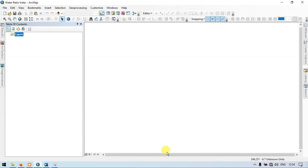Hi, hello everyone. Welcome to Terrasmation. Today I will show you how to extract the water bodies from your study area using ArcGIS from our Landsat 8. So let's get started.